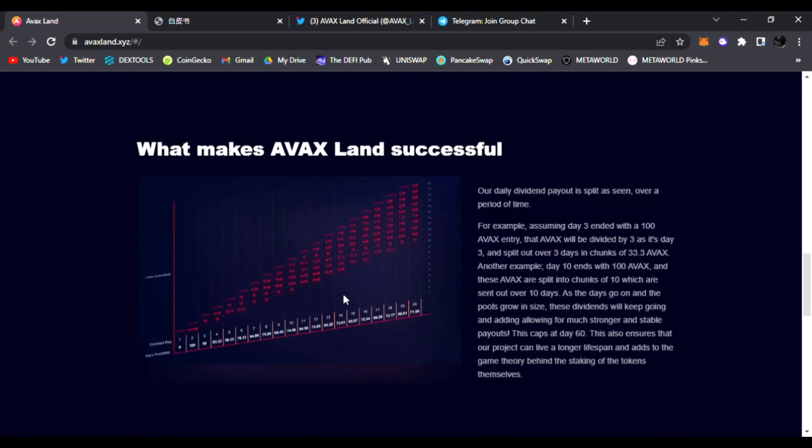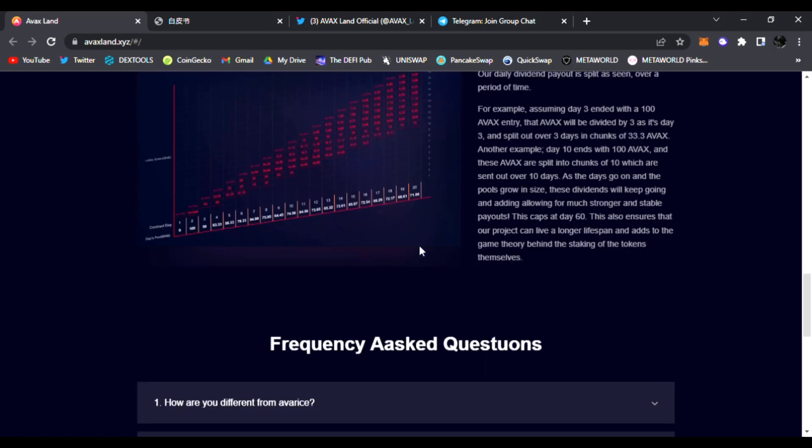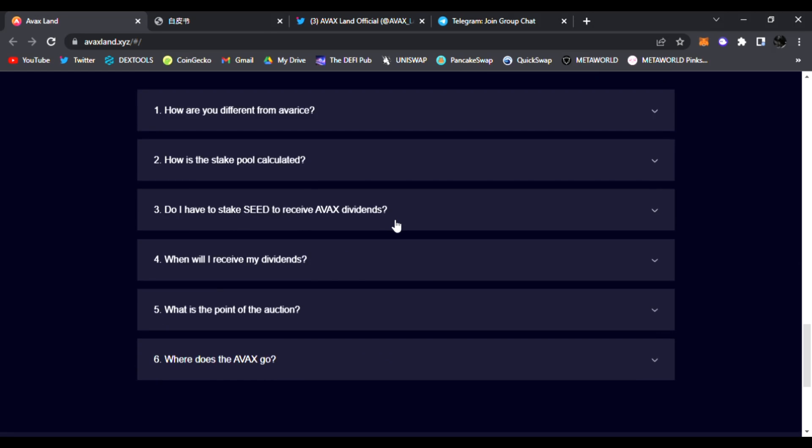It's very simple, very easy to use. What makes AVAX Land successful is their daily dividend payout split over a period of time. You can see the longer you hold and stake, the more dividends you get paid out, and it's like a snowball effect of extra gains.